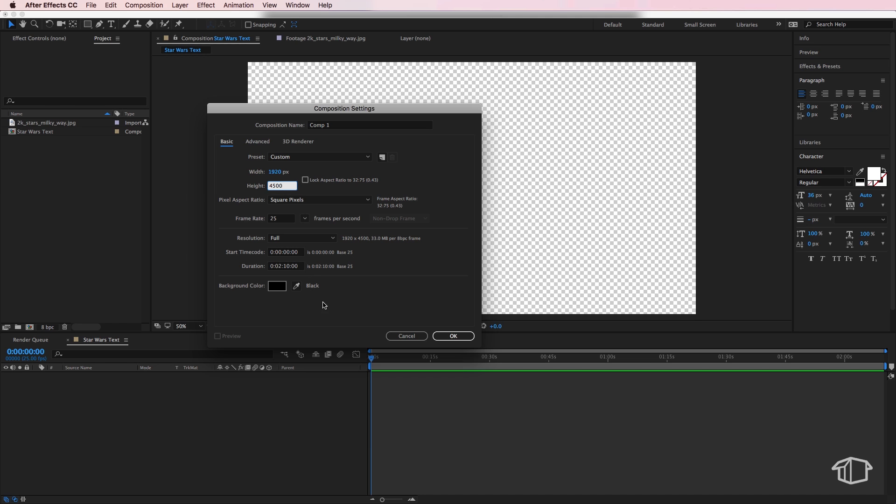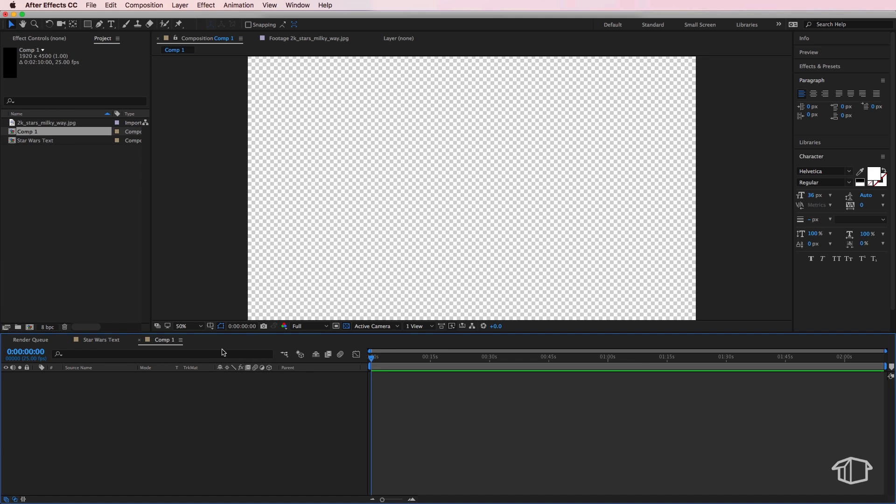So we should have this as square pixels 1920 by four and a half thousand and our duration to be the same as our Star Wars text composition, and hit OK.